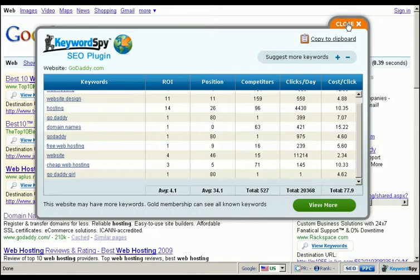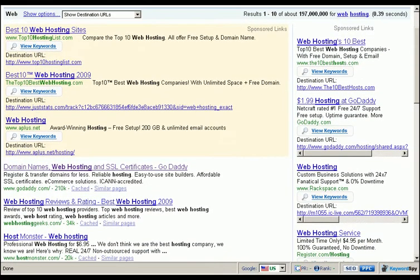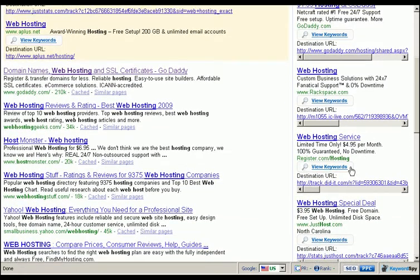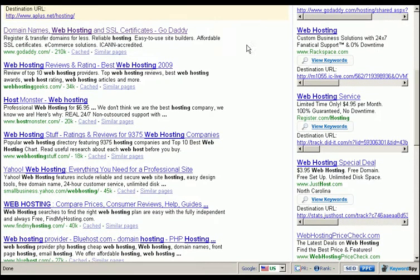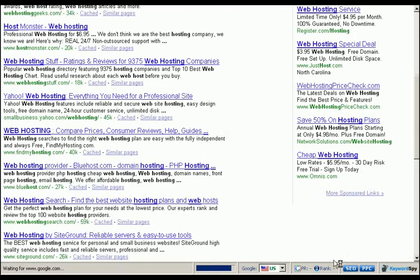The Keyword Spy pay-per-click plugin features are very powerful when you need to know detailed information about your competition's advertising strategies. But what if you want to know more about your competitors' organic rankings or how effective they are at search engine optimization? Thankfully, the Keyword Spy plugin's search engine optimization research doesn't just stop at pay-per-click. Notice in the status bar there's also an SEO button.